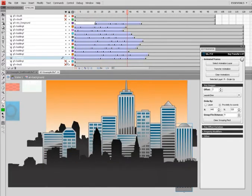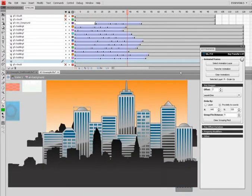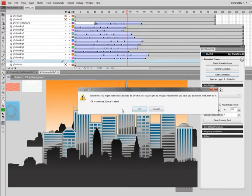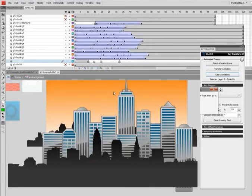Oh, looks like I missed a building. So I'll go ahead and transfer the animation to that layer.